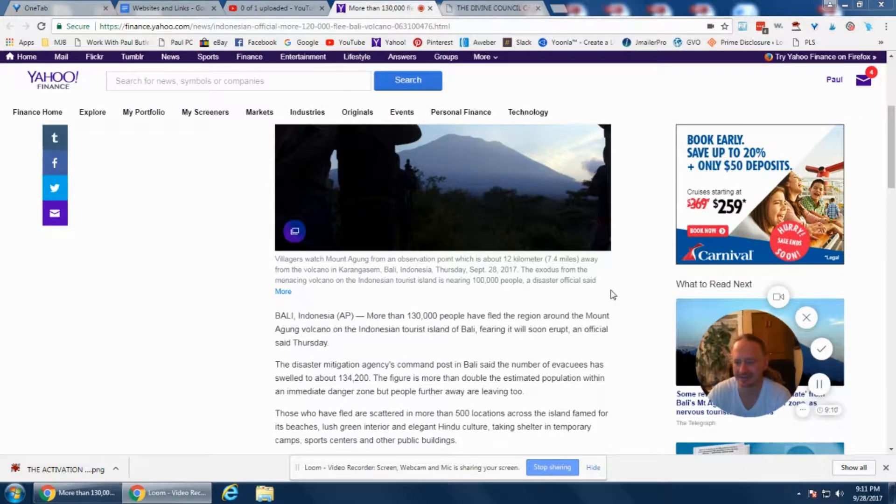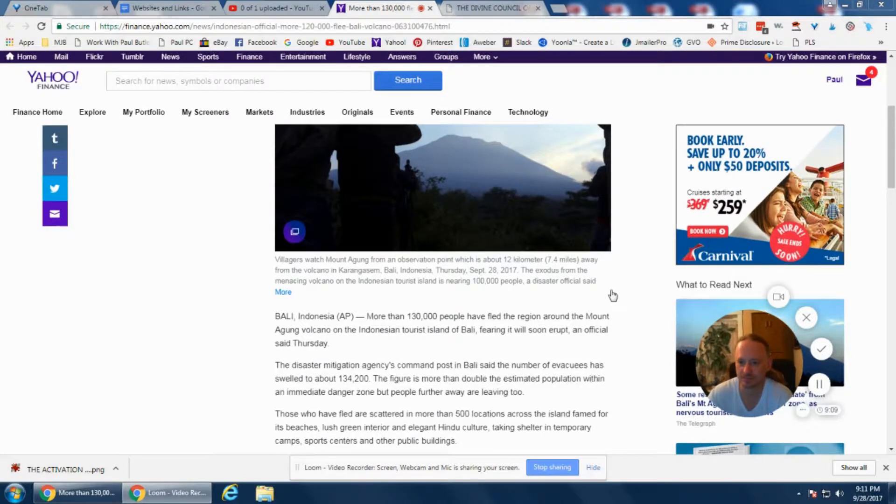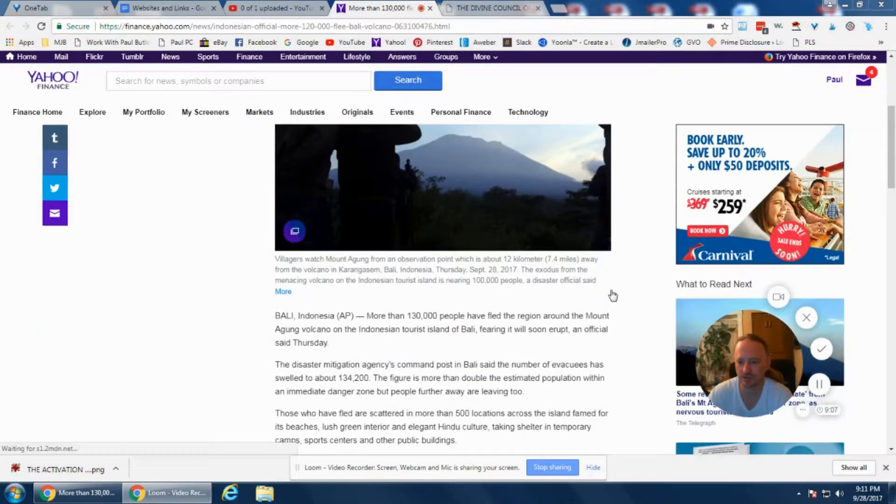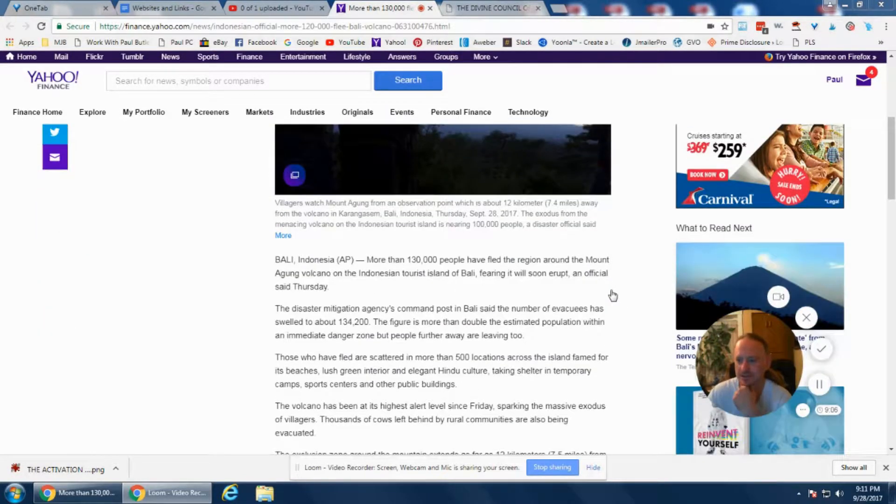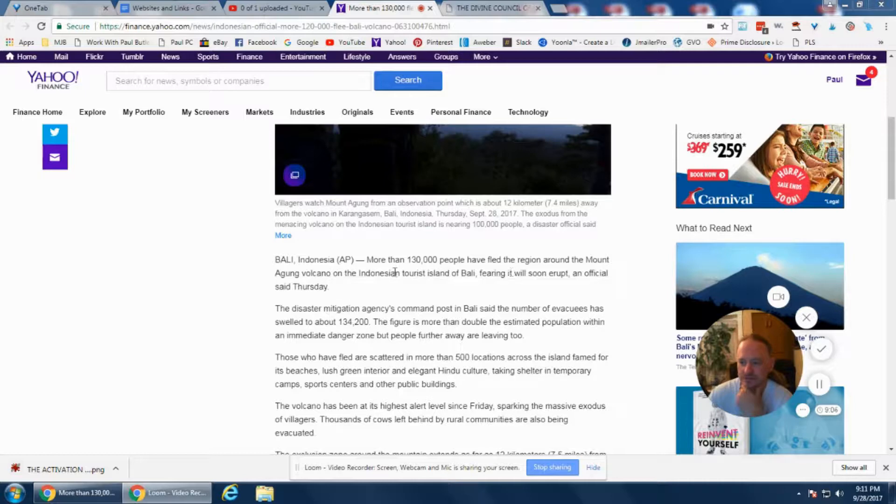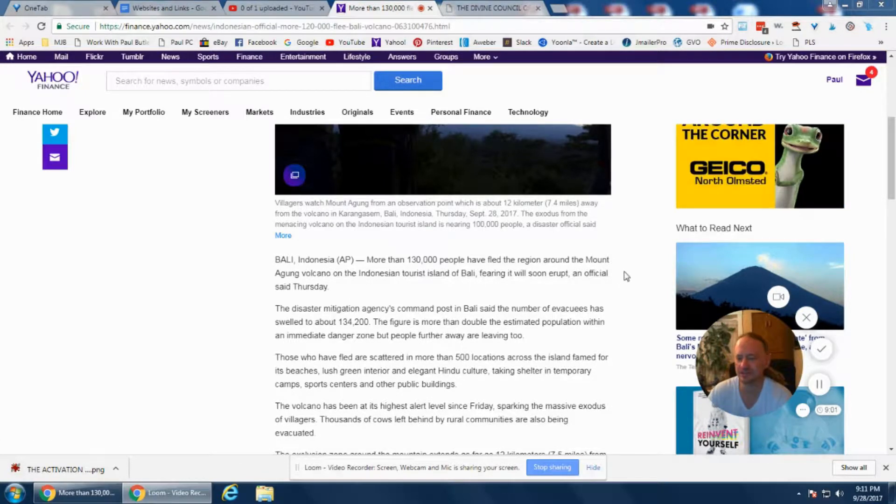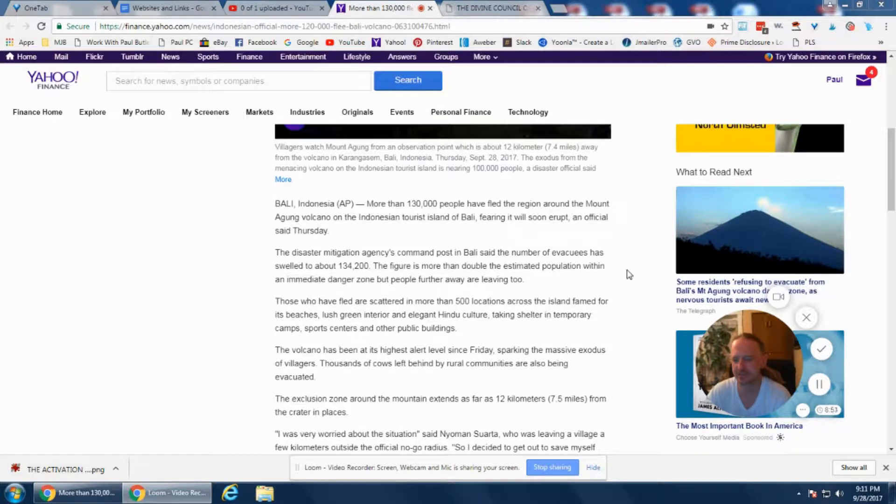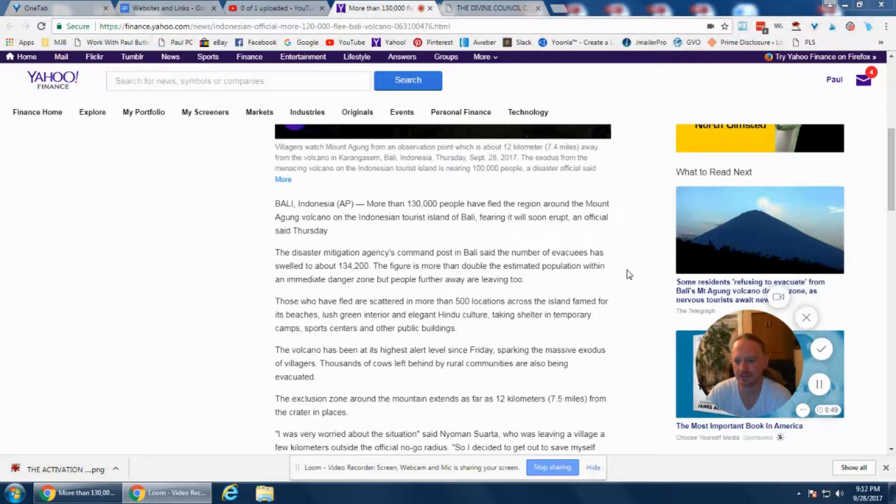Up to 130,000 people have fled the region around Mount Agung volcano on the Indonesian tourist island of Bali, fearing it will erupt. The disaster mitigation agency's command post in Bali said the number of evacuees has swelled to about 134,200.